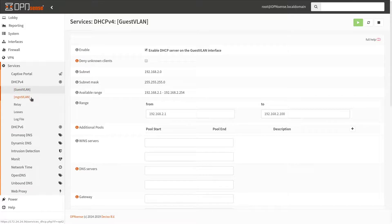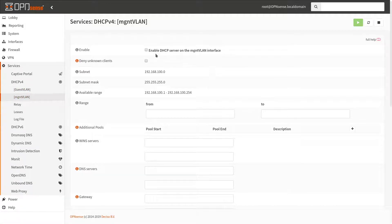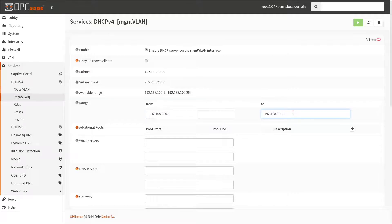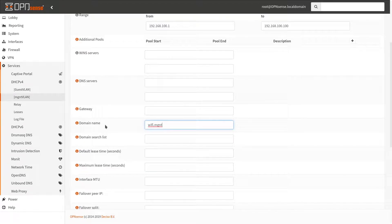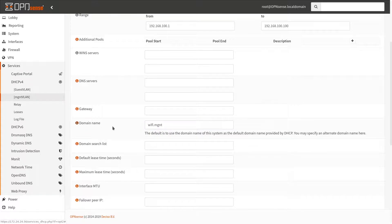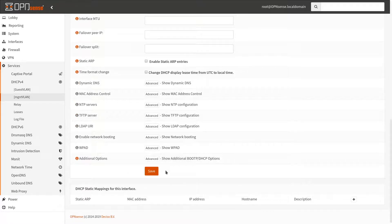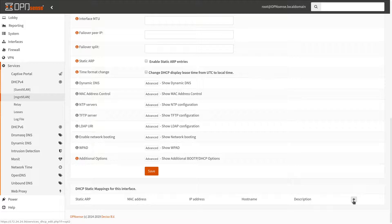Now let's switch to the management network. Again enable the service, specify your IP range, and make sure that you specify the domain name — because without it this setup will not work. Go ahead and click Save. One more thing: if you want your access points to be on a static IP, just add the static DHCP mapping here.